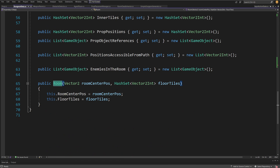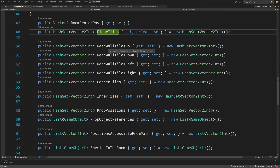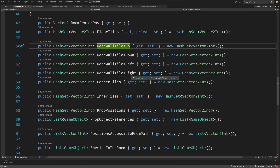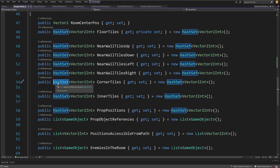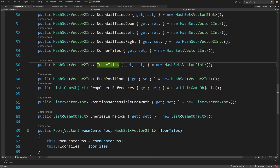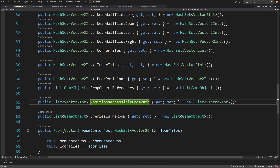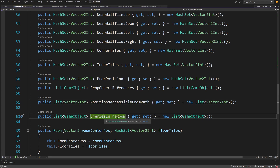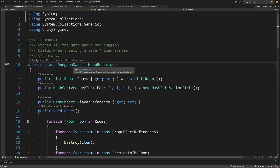The Room class holds data about the rooms. The constructor takes the room center and floor tiles, but we store much more: the near wall tiles up, down, left, and right — the tiles near each edge — as well as corner tile references, all as HashSet of Vector2Int. This will be important when processing room data to know where to place props or enemies. We also have inner tiles to place objects inside the room, props positions and props game objects, position accessible from the path, and enemies in the room — so you can easily delete those when regenerating the dungeon.